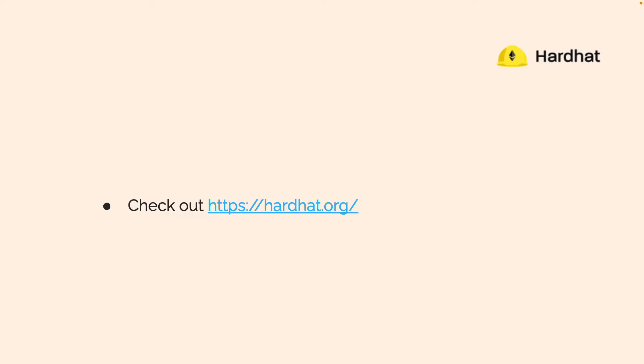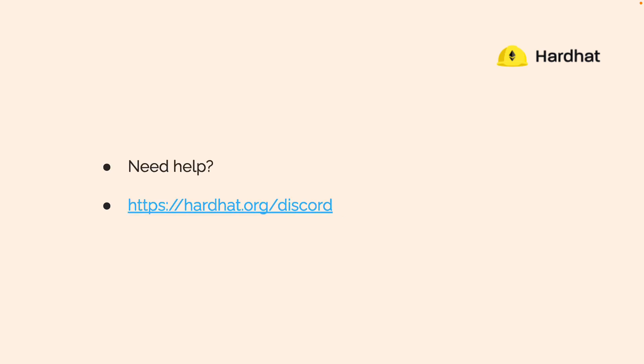Check out more about Hardhat at hardhat.org. There's a lot of documentation that you can look at to learn more. If you ever need help, go to that documentation, go to GitHub, and go to the Hardhat Discord where there are other developers out there.